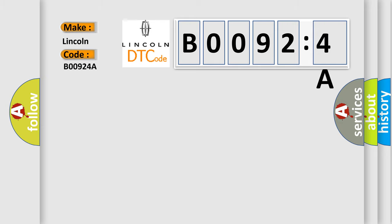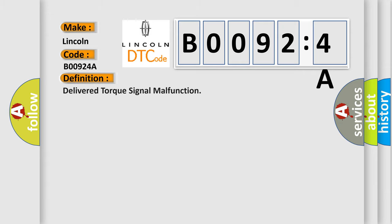Lincoln, car manufacturer. The basic definition is delivered torque signal malfunction. And now this is a short description of this DTC code.